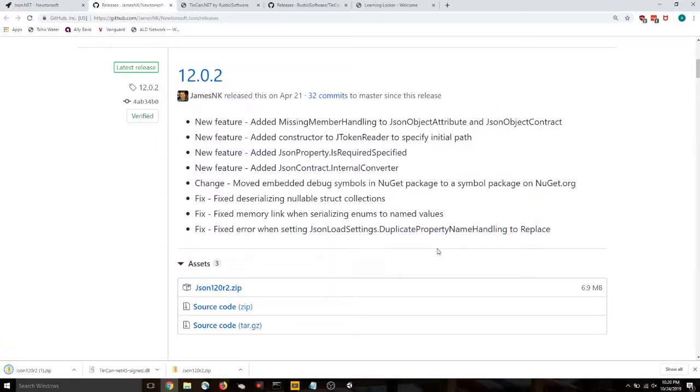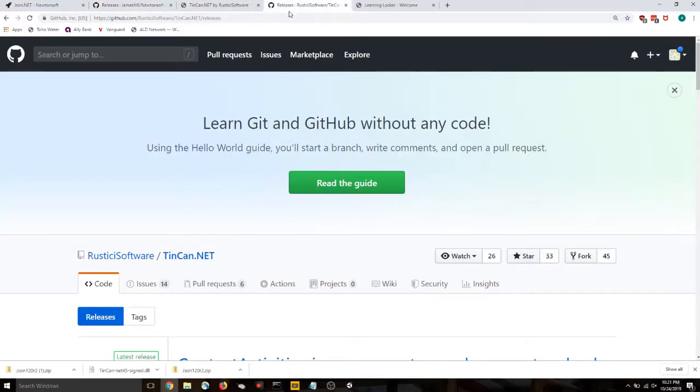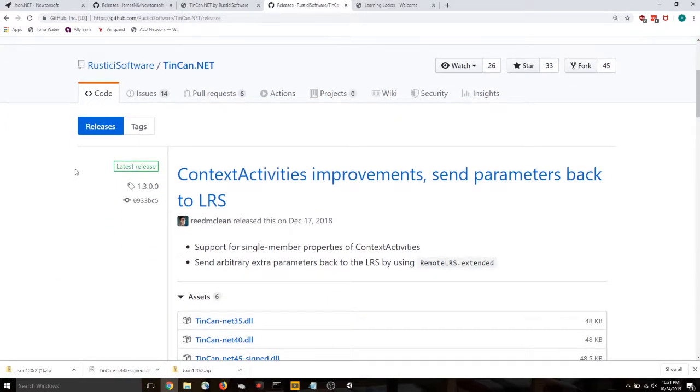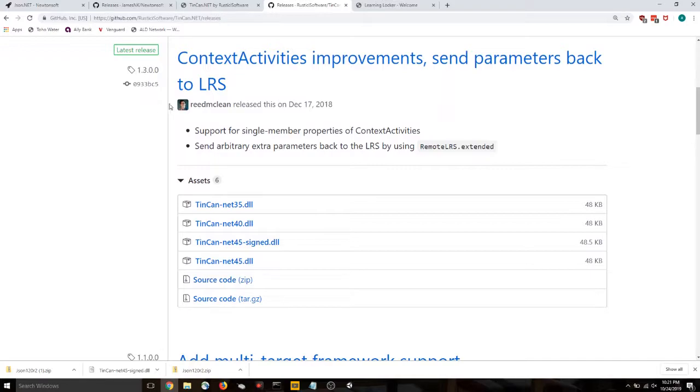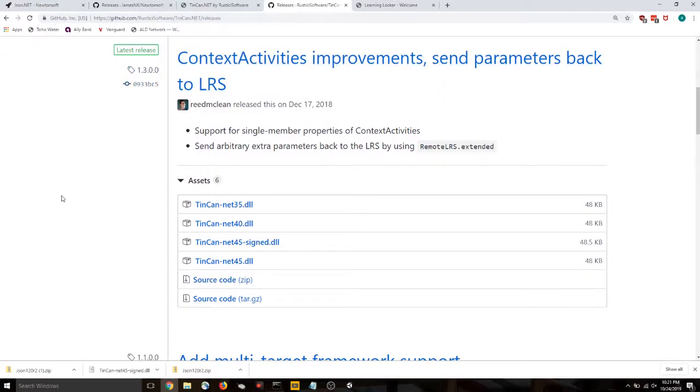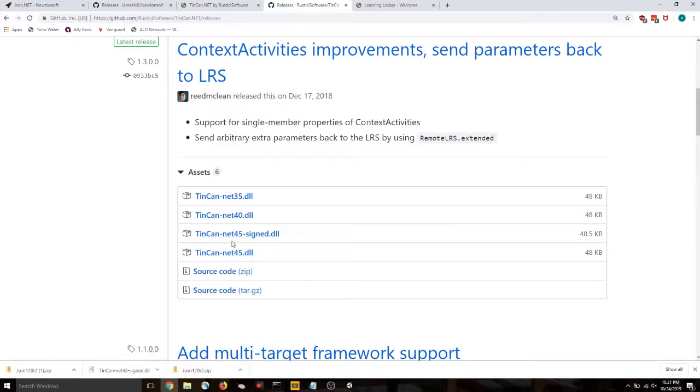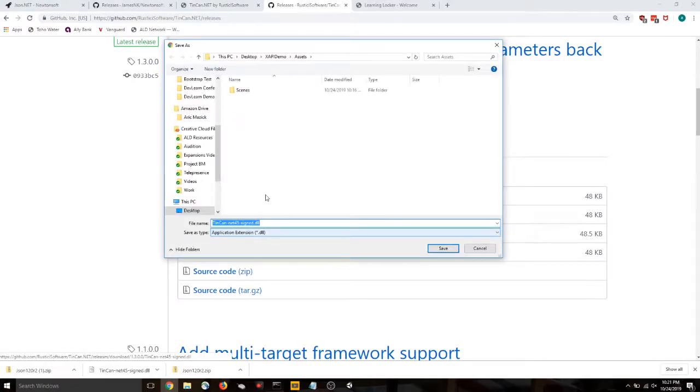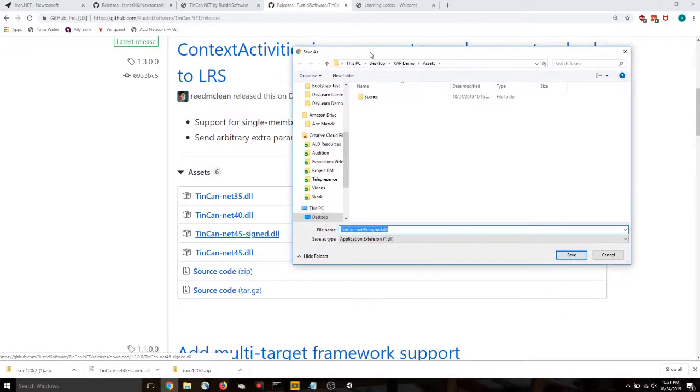While that one's downloading, let's grab our next one. If you go to the GitHub link here and scroll down to this context activities, Tin can net45signed.dll. This is the one that I use. So let's save that in our assets folder as well.